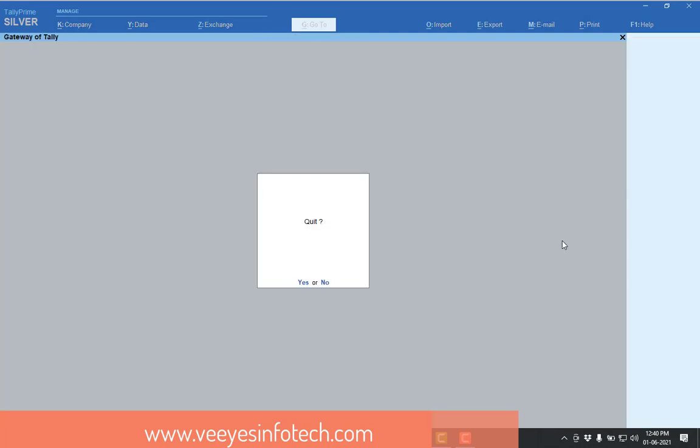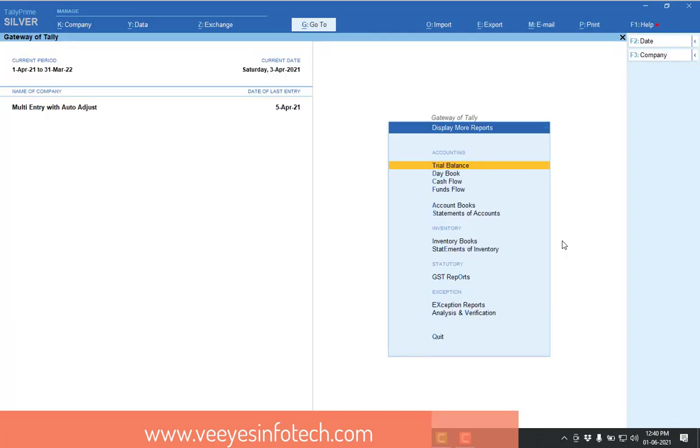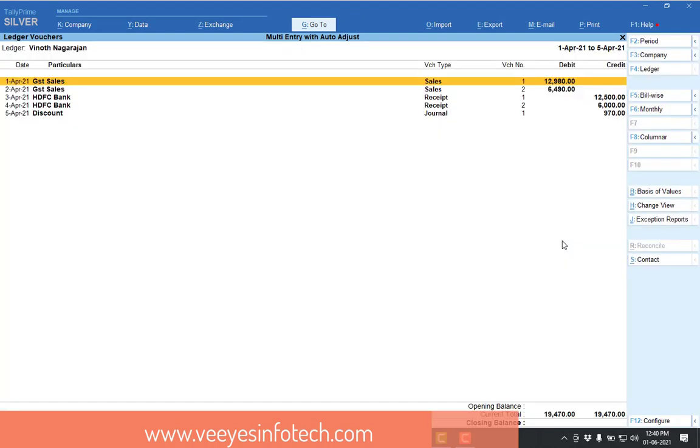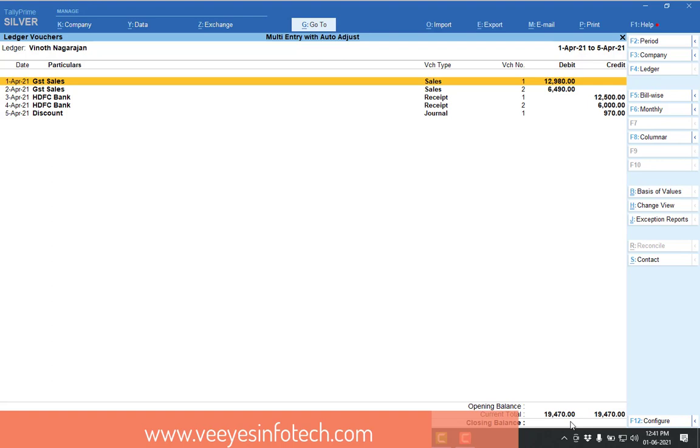Now if I go for my party ledger, display accounts, ledger, Mr. Vinod Nagarajan. So now you can see the transaction will be adjusted and the closing balance is also zero. So this is necessary for all the traders. Please use this add-on. If any doubt is there regarding this add-on, please contact me. Thanks for watching.